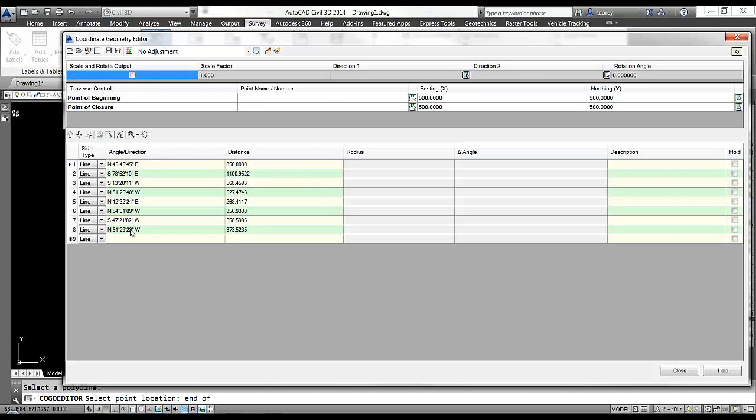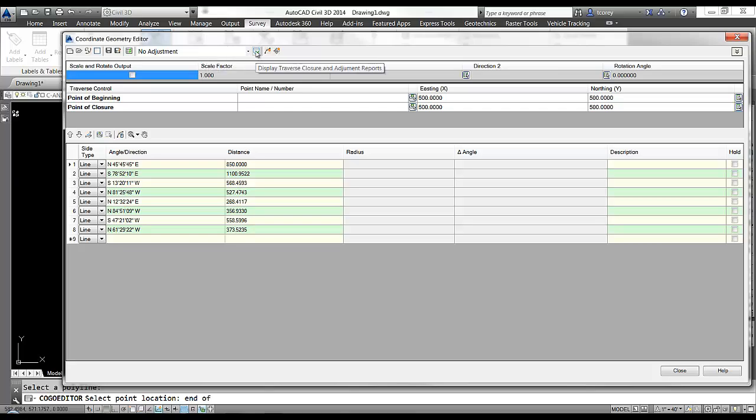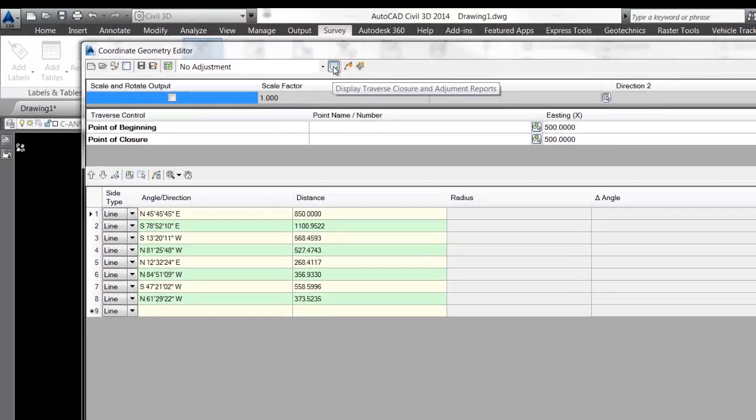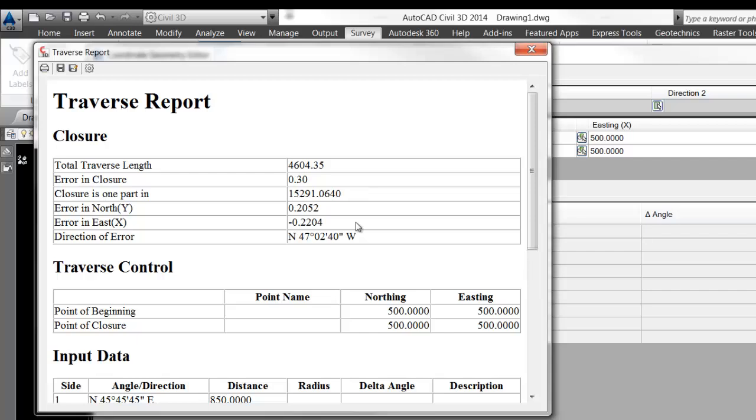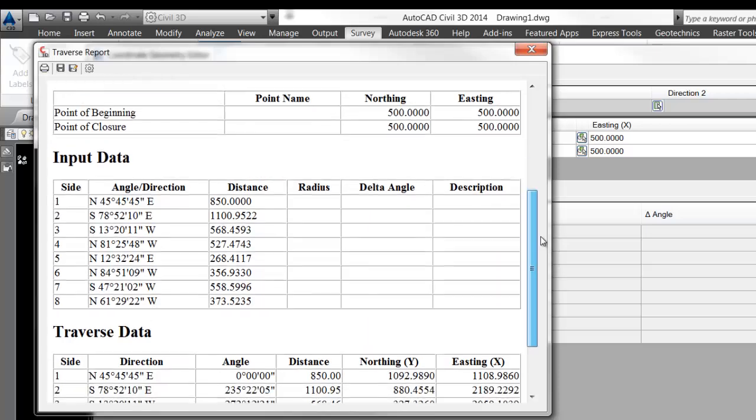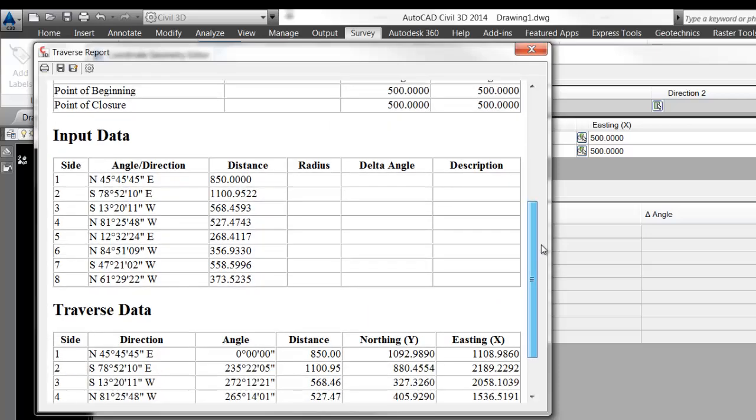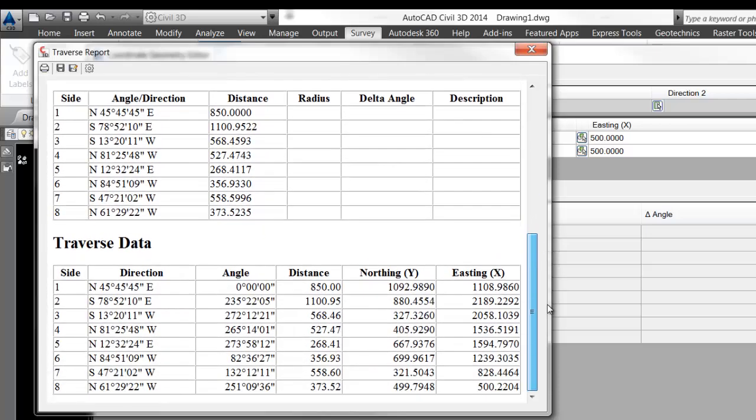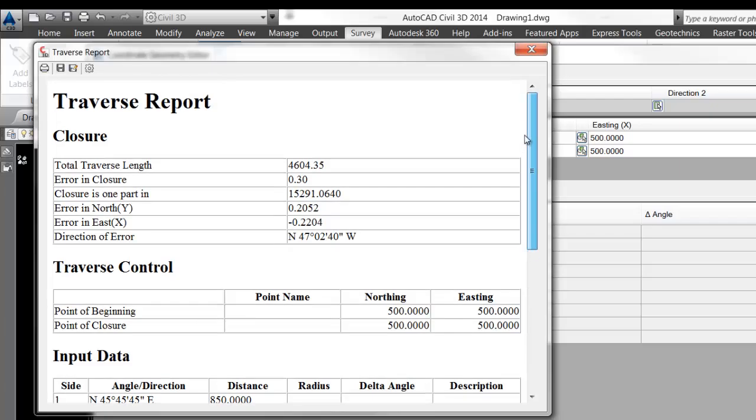So here down in this area it shows all of our courses, bearings with distances. Now I want to check my adjustments. So I'll leave it on no adjustment and do an adjustment report and check it. And it comes in and it tells me closures 1 in 15,000 some odd. Here's my error in north, error in east, and the direction of error. There's my input data. Traverse data with northings and eastings.